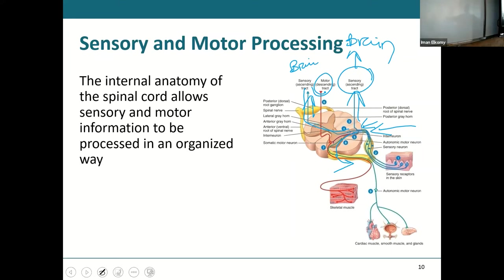You don't need to memorize the specific track names, but you do need to know that this is what the spinal cord does: it organizes everyone and sends them to which elevator they need to go to.